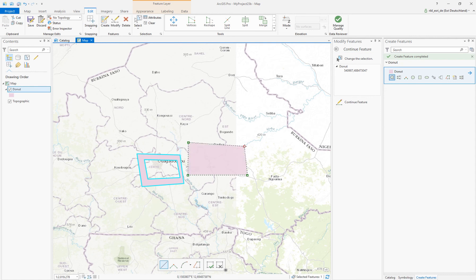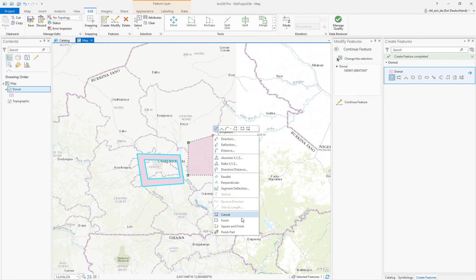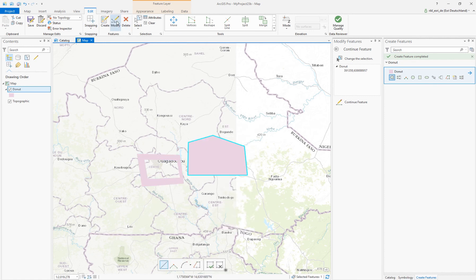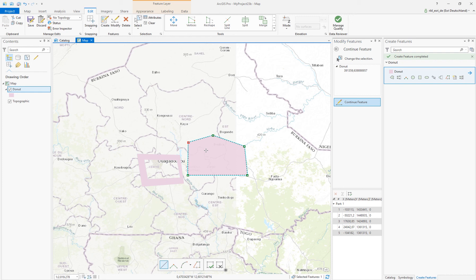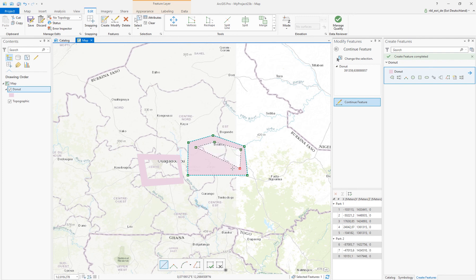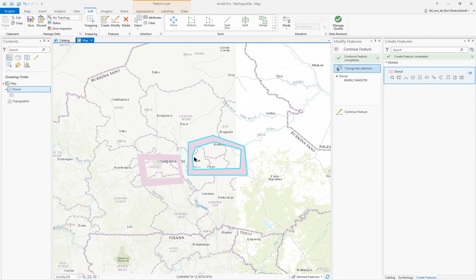The other way is to create an exterior first, finish it, and then go over to Modify. There you have all the possibilities to modify a feature. We will use the Continue Feature tool and simply add a new ring here.